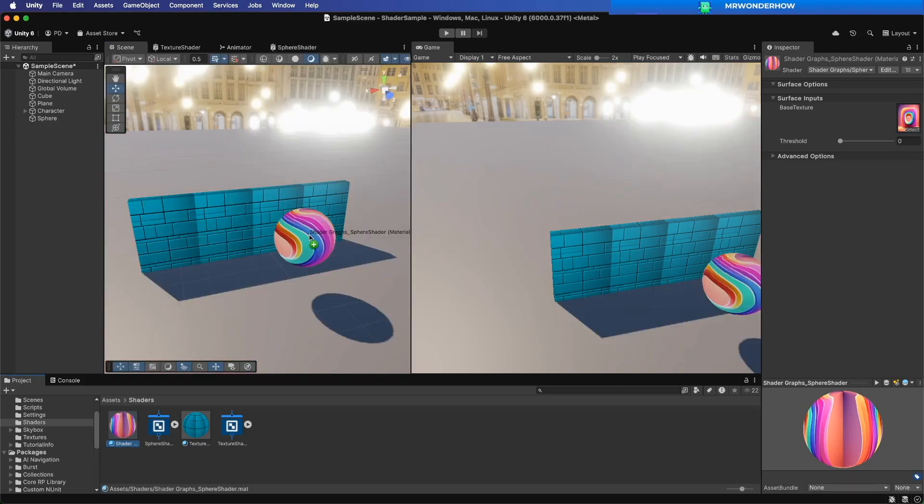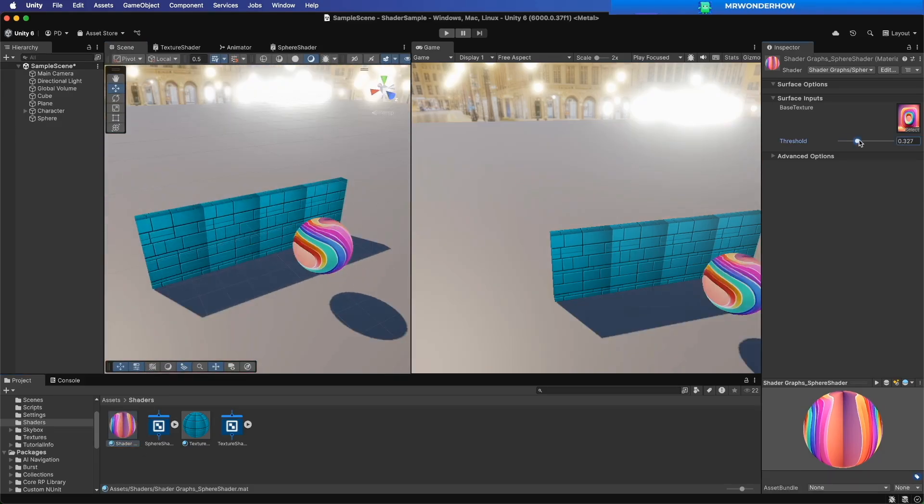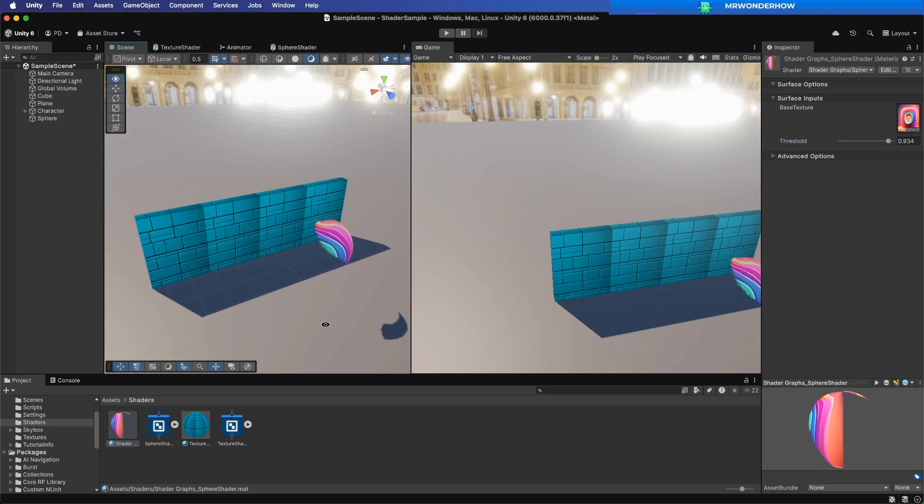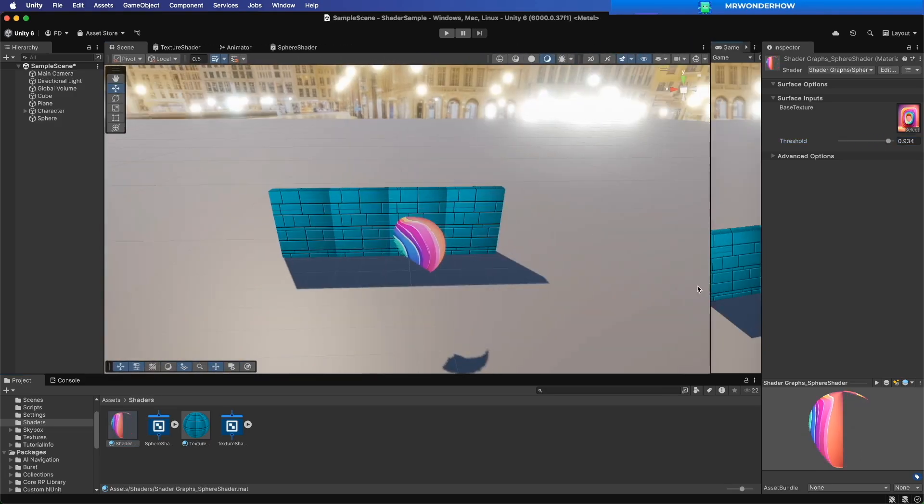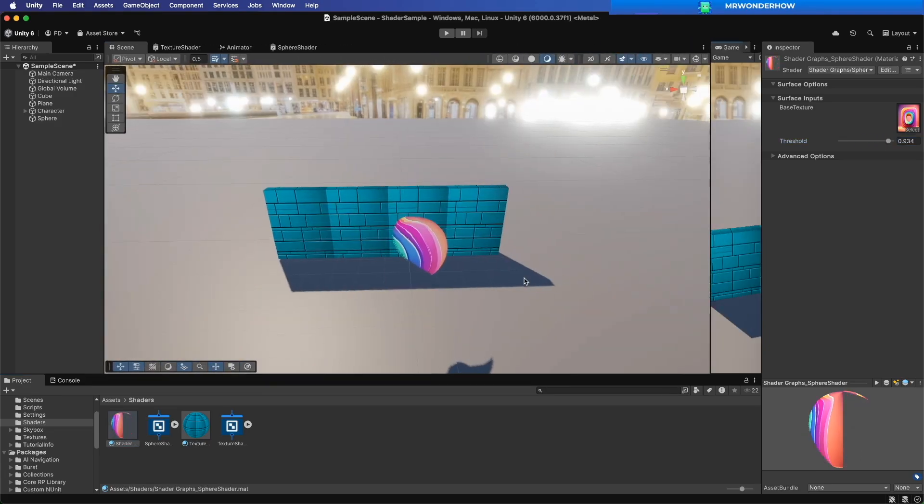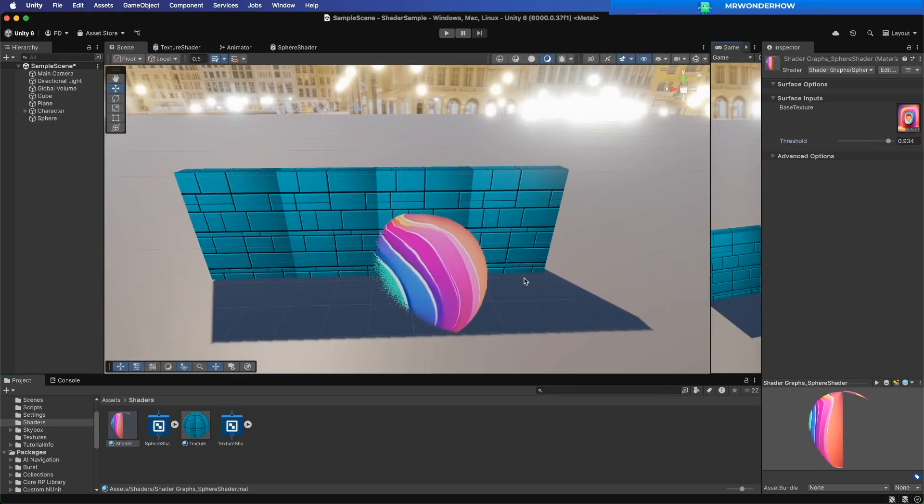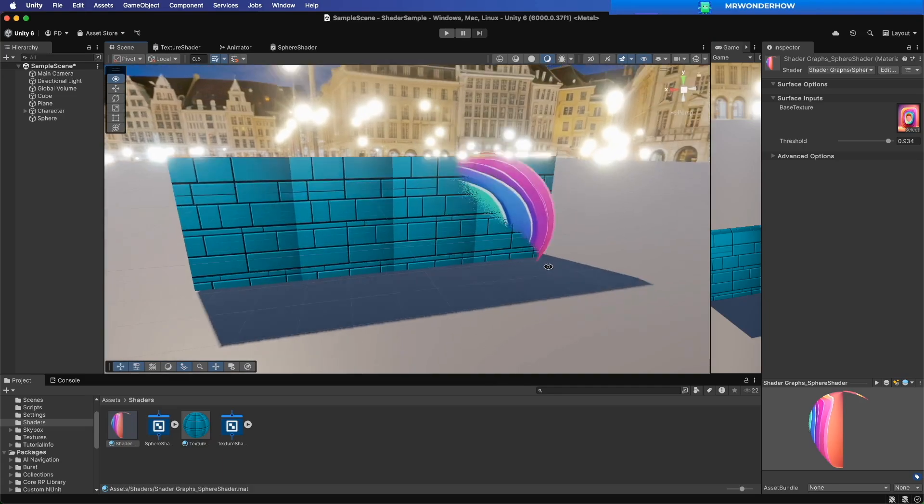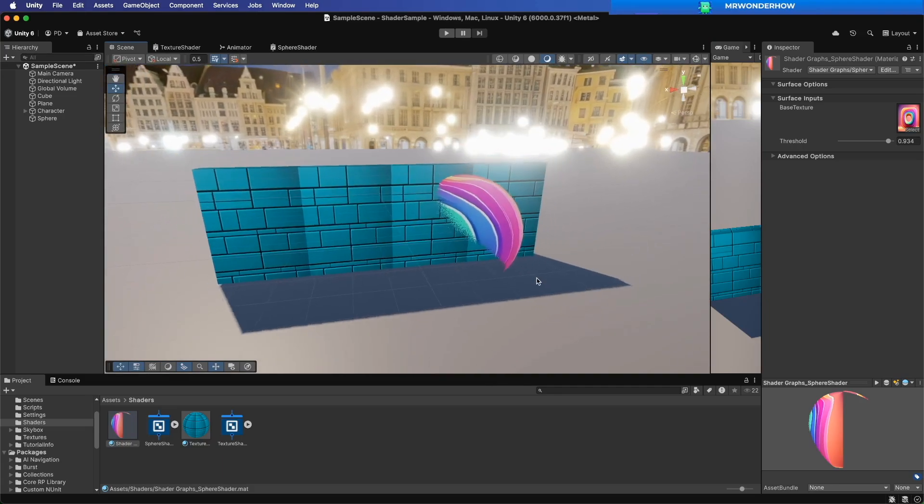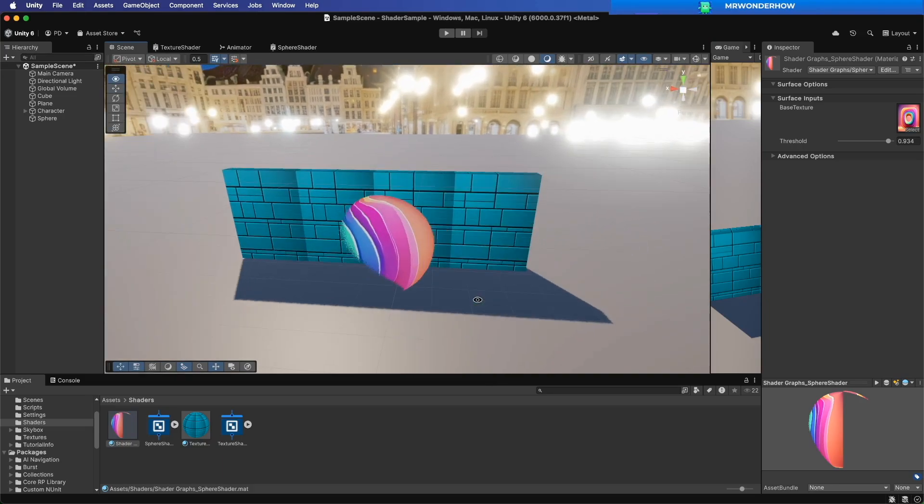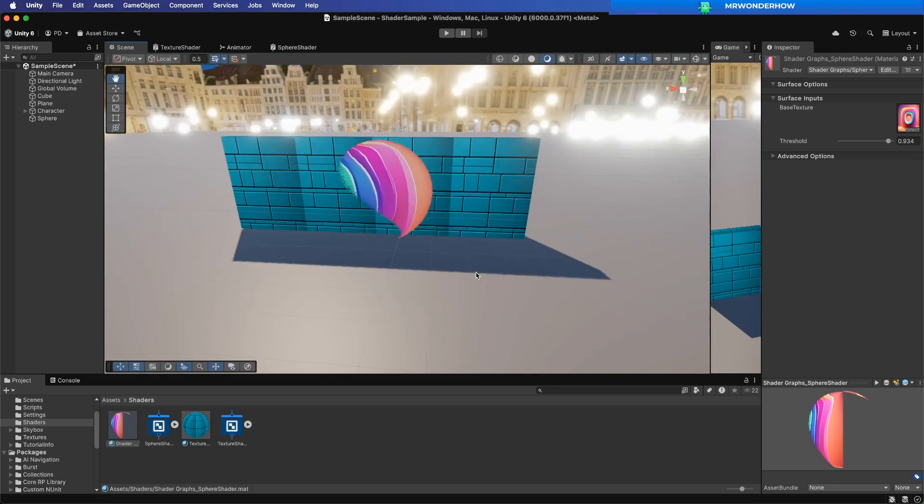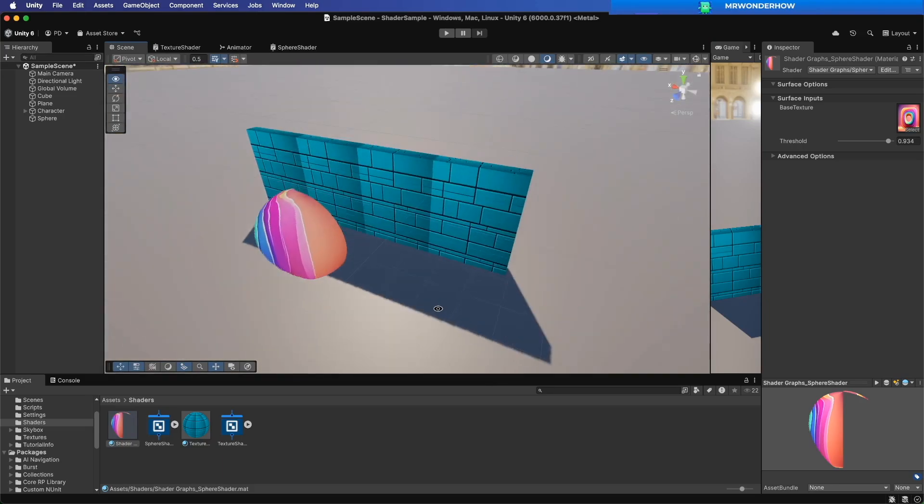Drag it to the sphere. Let's change the threshold to see its effect. The material will be cut off based on the threshold value.